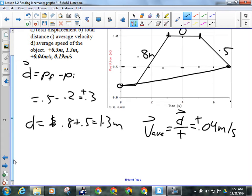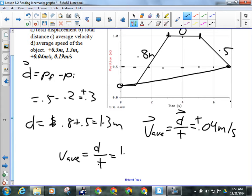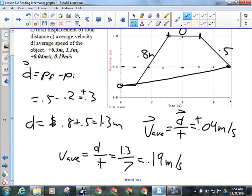Calculate the average speed. Average speed is total distance over total time, and there's no other way to get that off of a position versus time graph than to simply use the total distance you found and divide it by the total time. So we'll have our 1.3 meters over 7 seconds, and that gives us 0.19 meters per second. Most of you had started that one — just use it for a review.